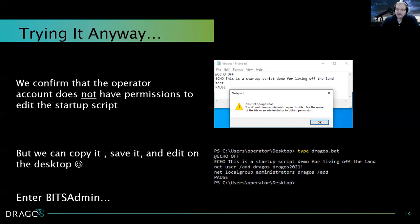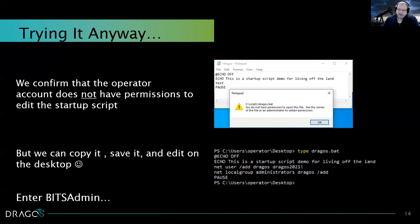I copied that script, put it on my desktop, and added two lines to create a new local user and add it to the local administrators group on the machine. Now that I have this modified script on my desktop, the registry key says to run the script in the scripts directory. So I need to find a way to take the contents of the script on my desktop and have it overwrite what's existing in the scripts directory. Here's where bitsadmin comes into play.